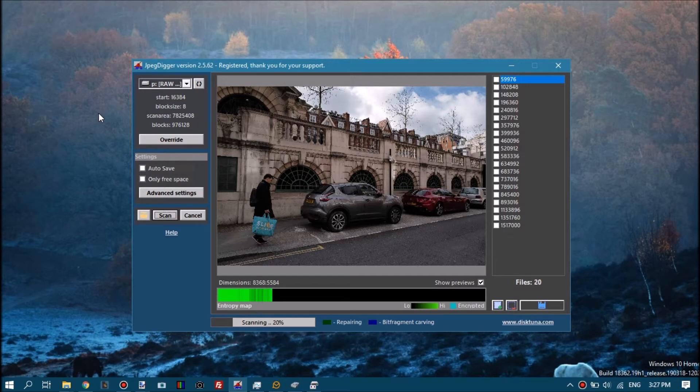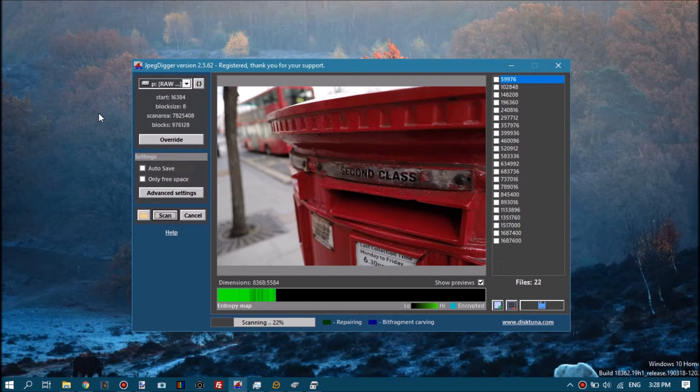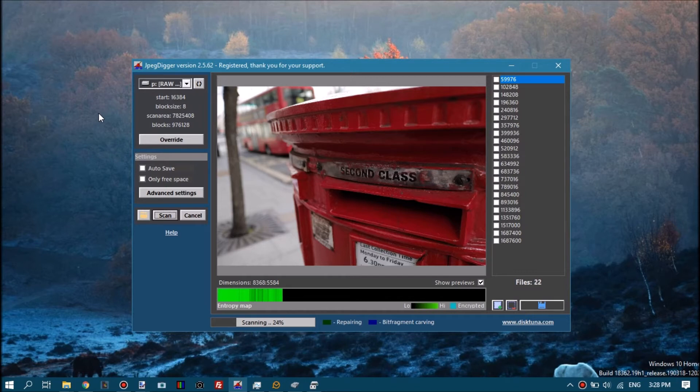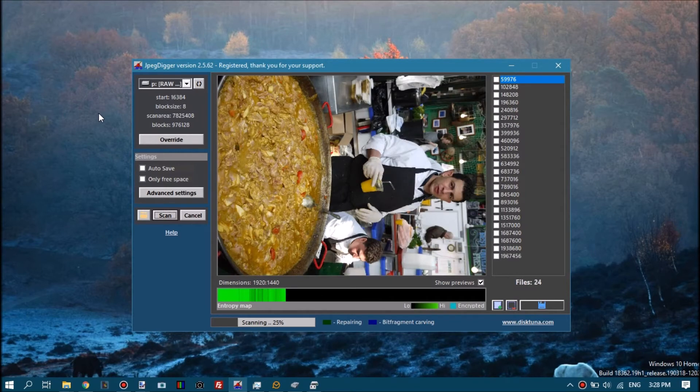Rather than recovering corrupt raw files first and then extracting full resolution JPEGs, this directly digs those JPEGs from the formatted drive or the drive containing the deleted raw files. This is an alternative way to get those full resolution JPEGs.